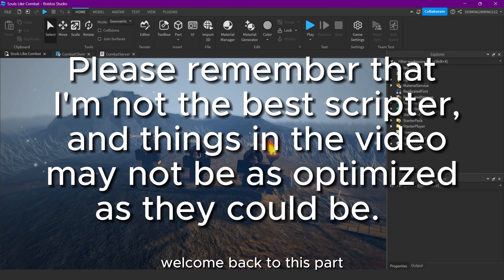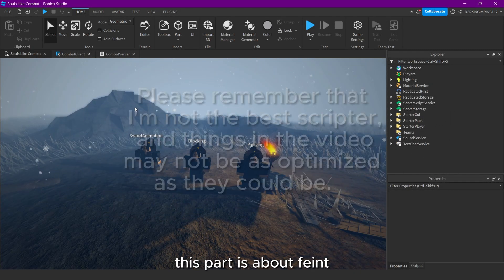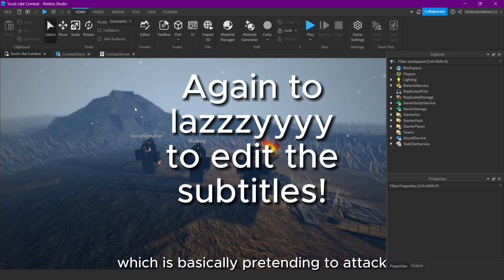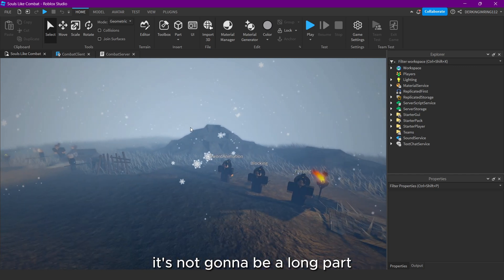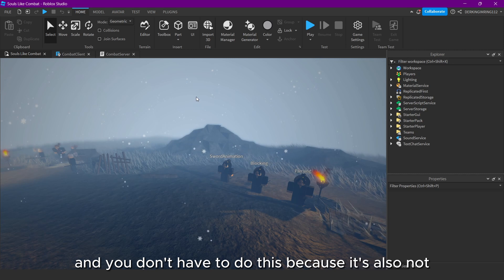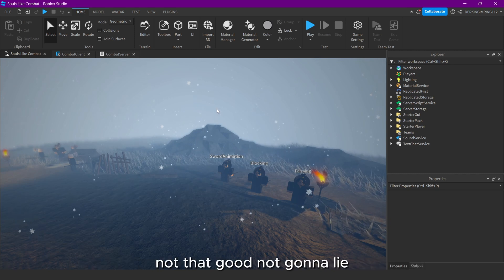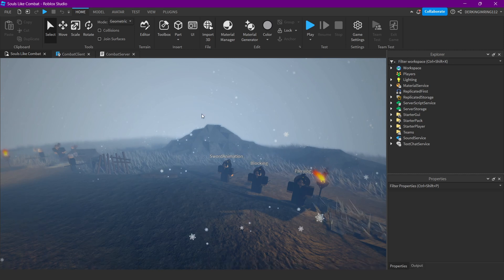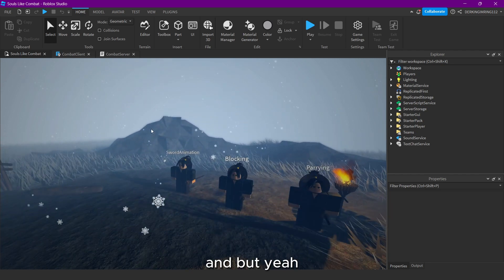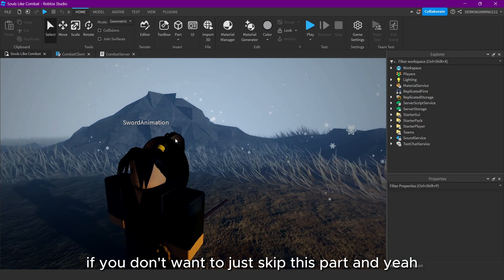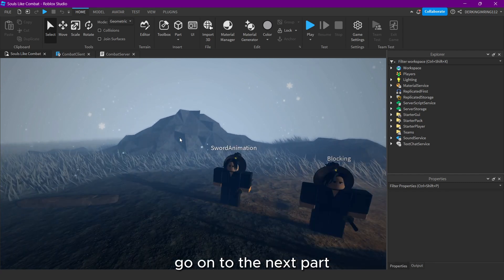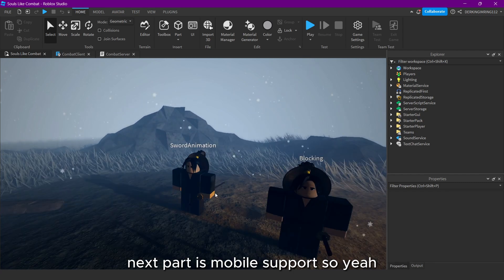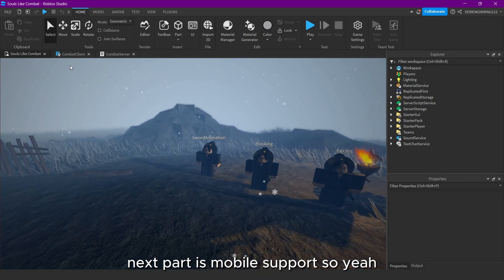Alright guys, welcome back to this part. This part is about a feint, which is basically pretending to attack. It's not gonna be a long part, and you don't have to do this because it's also not that good, not gonna lie. If you don't want to, just skip this part and go on to the next part. The next part is mobile support.